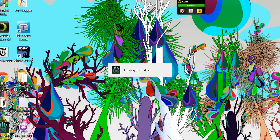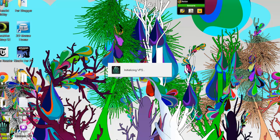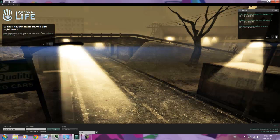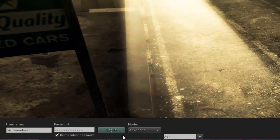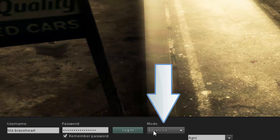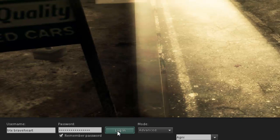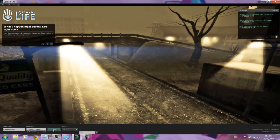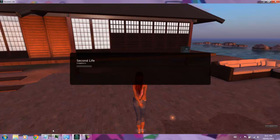Now, open Second Life again. When it opens at the Sign In screen, you will see that you are now in Advanced Mode. Sign in as usual.